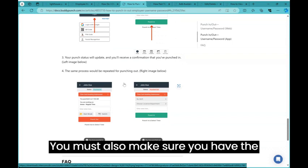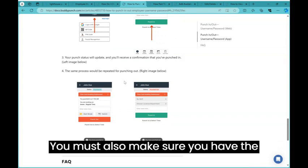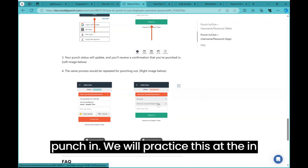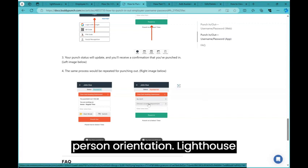You must also make sure you have the right location selected before you hit punch in. We will practice this at the in-person orientation.